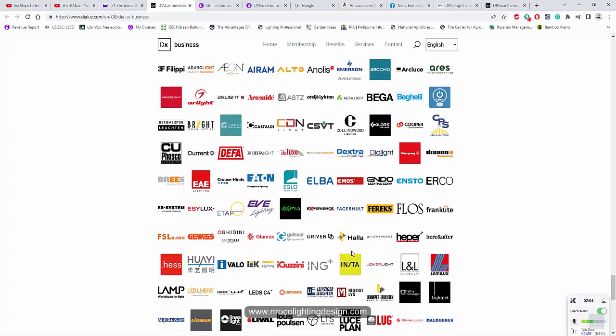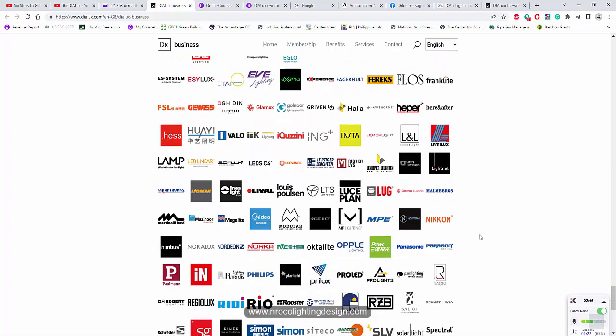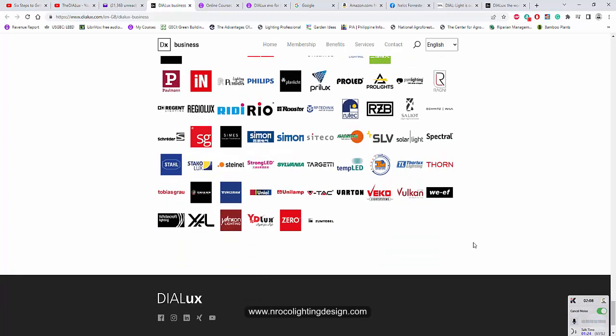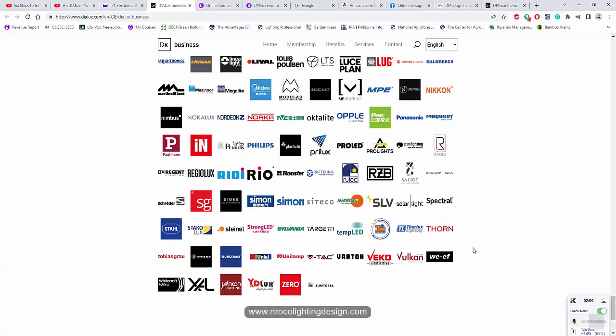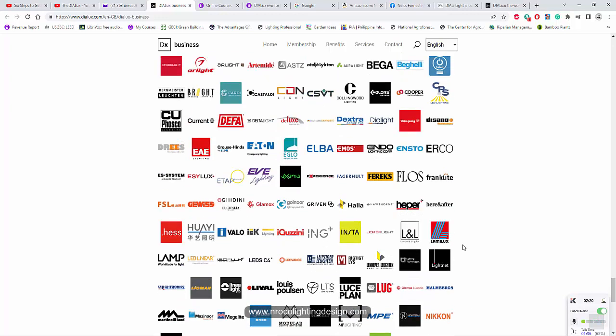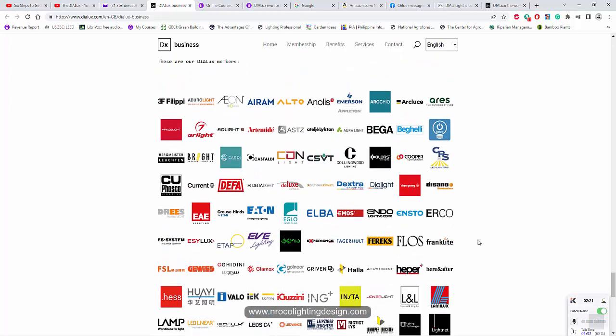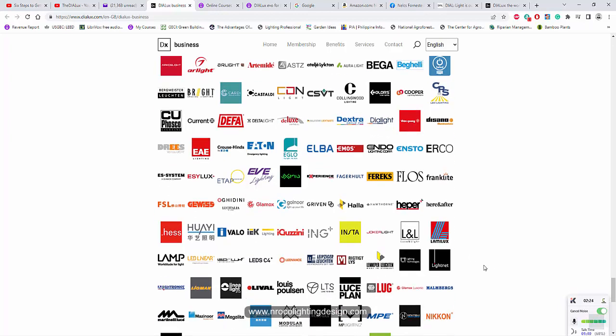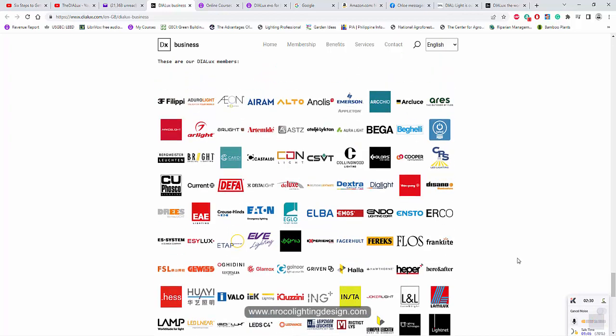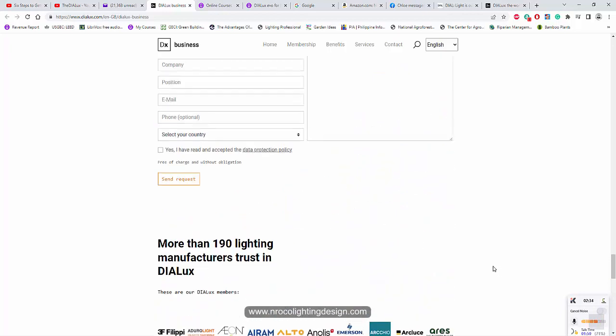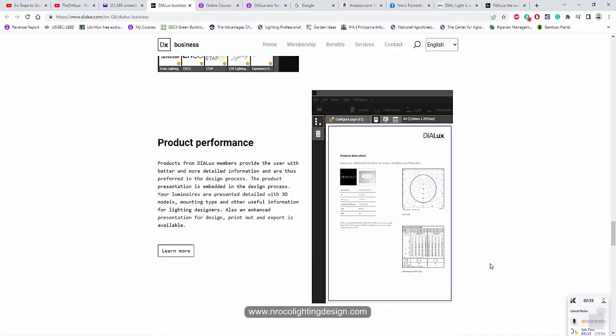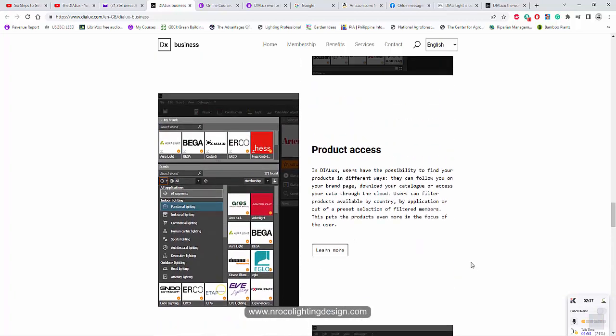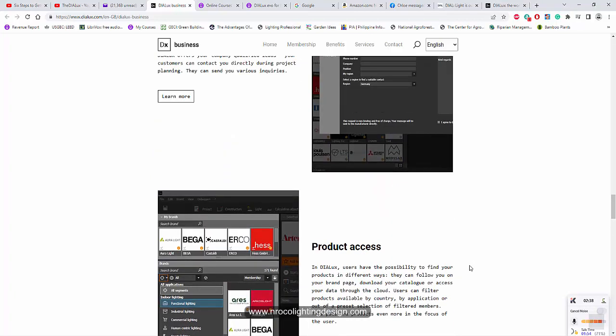These are some of the brands that are the members of Dialux. I posted this one because my concern is most of the luminaires that doesn't have Dialux membership means sometimes it is a fake photometric file because most of the Dialux member luminaire are really having a test in the laboratory. It means their photometric file is really true, it's tested properly.